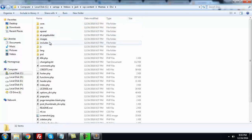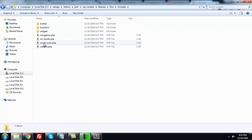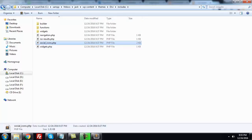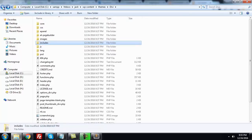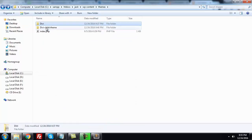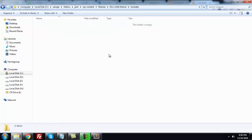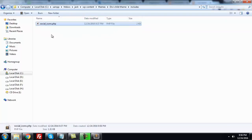We have to copy the social icons file from the includes folder. This file contains all social media icons and their links. Going back to the child theme, create a folder called includes — make sure all letters are in lowercase. I pasted the social icons file here.